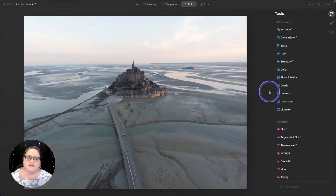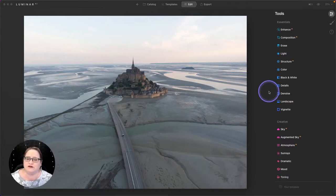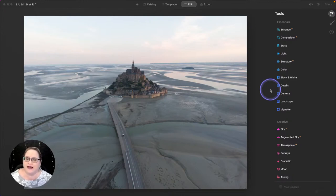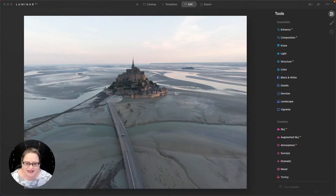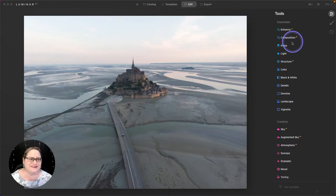I've got this beautiful image from one of our ambassadors up on the screen, and you can tell that it was taken most likely with a drone, and there was a lot of atmospheric haze. It's kind of flat. And what we want to do is bring out a lot of the detail that's in this image.